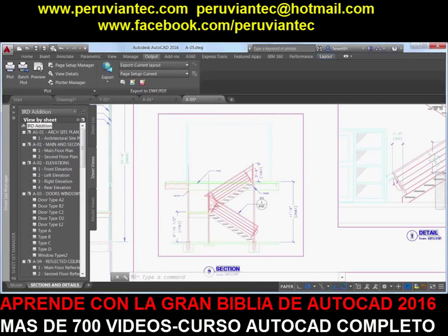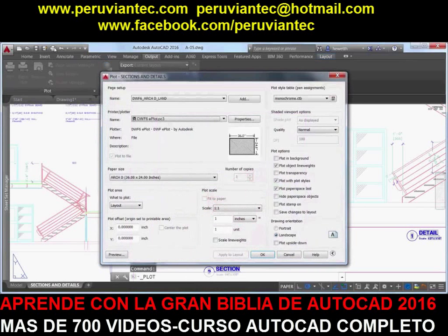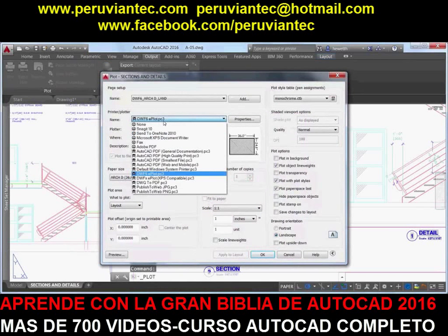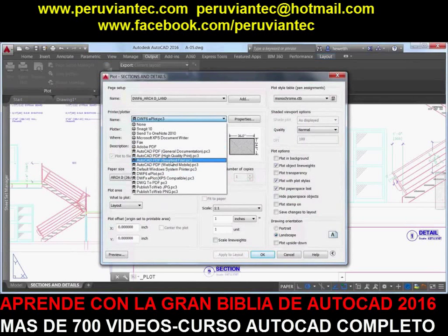When using the Plot tool to create PDF files, you can now choose from four predefined PDF presets, offering a quick way to apply different PDF output options that meet various needs.